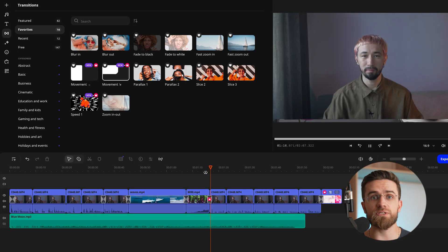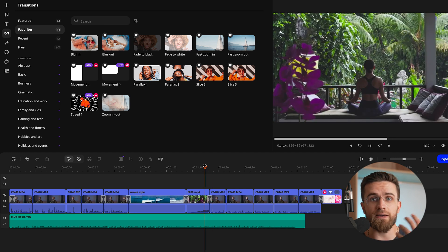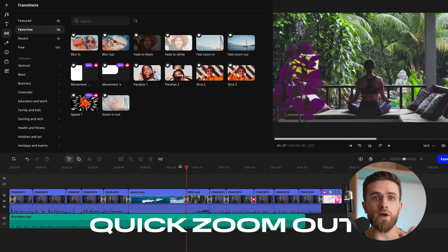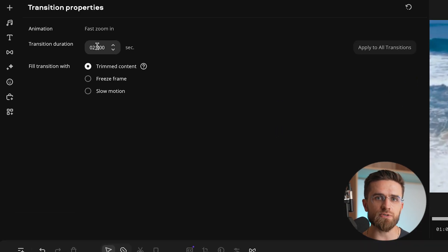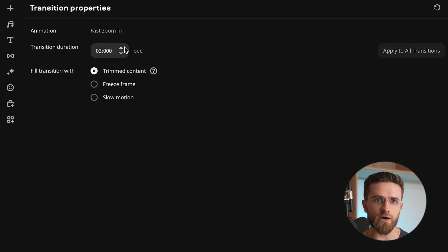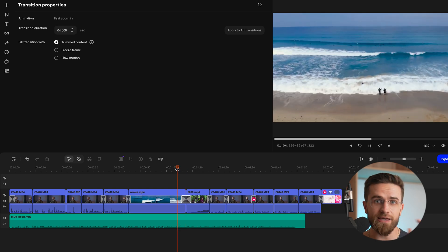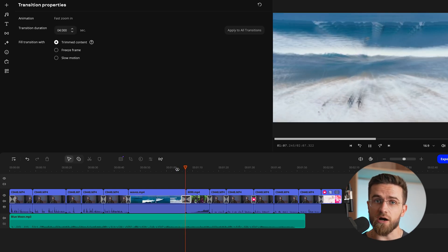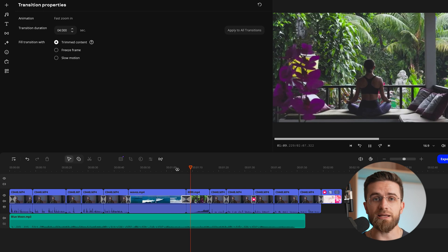These look super sleek and professional. Want more action and energy? Try effects like parallax, speed, quick zoom in, and quick zoom out. You can customize the duration of these transitions to see how they look in both slow and fast modes. Pro tip: playing with the timing and settings can totally transform the vibe of the same preset, so experimentation is key.